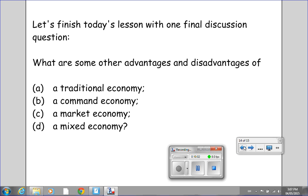Let's finish this lesson with one final discussion question: What are some other advantages and disadvantages of A) a traditional economy, B) a command economy, C) a market economy, and D) a mixed economy? Before you close this video, put it on pause so that you can write down your answers to this final question, which we will discuss in tomorrow's class. This concludes today's video.